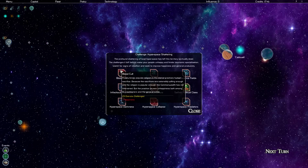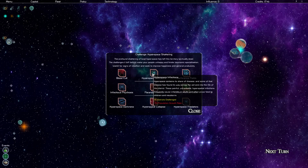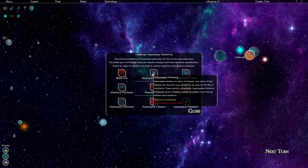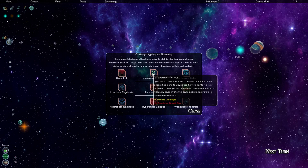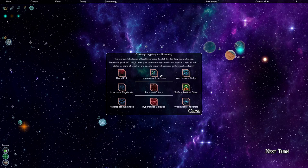Next we have to deal with hyperspace infections. Hyperspace contains its share of disease and some of that disease has found its way across the veil and into the life of this district. These painful, untreatable hyperspatial infections frequently cause infertility in adults and often prove fatal to children and newborns. We have 26 districts challenged here. So by the way, this is quite a few districts, 29. We probably have like 30-something districts in total I'm gonna guess. That's a very large proportion of our empire that has that, and that can decrease pop growth rate.